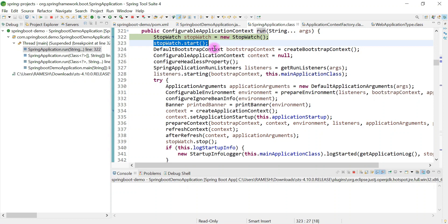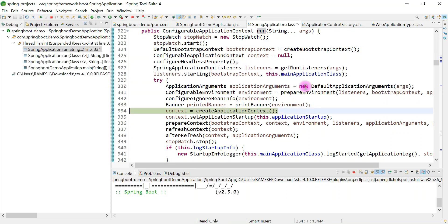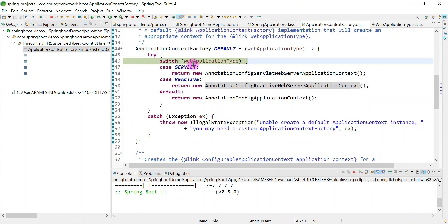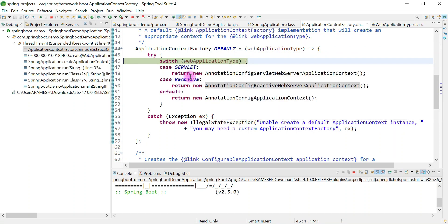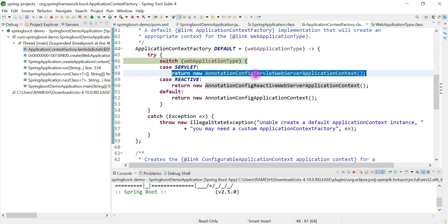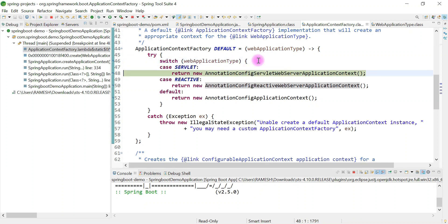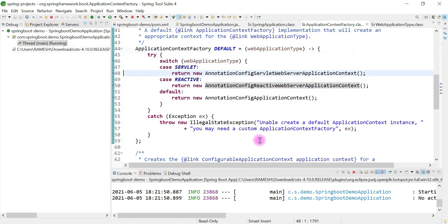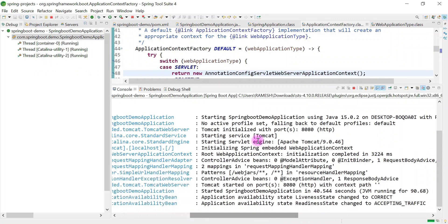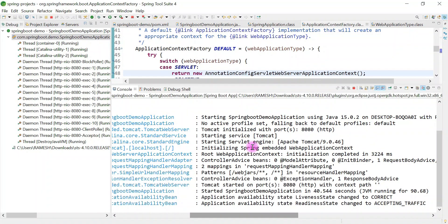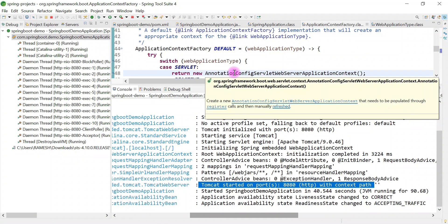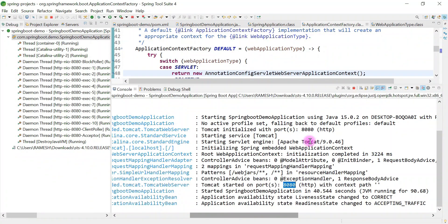The stopwatch starts, then prepareEnvironment is called, then the banner is printed, then createApplicationContext is called, and it goes inside the SERVLET case. The AnnotationConfigServletWebServerApplicationContext object is created. Whenever we add spring-boot-starter-web dependency, the application comes under the servlet category. Spring-boot-starter-web internally provides Apache Tomcat as the embedded default web server, so our Spring Boot application runs on embedded Tomcat server on port 8080.